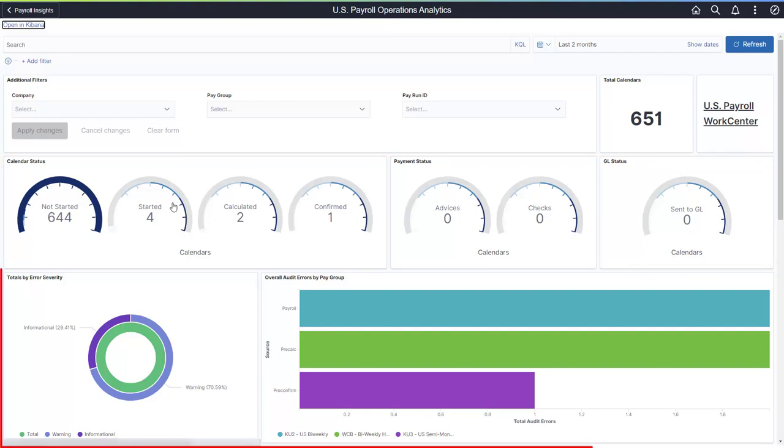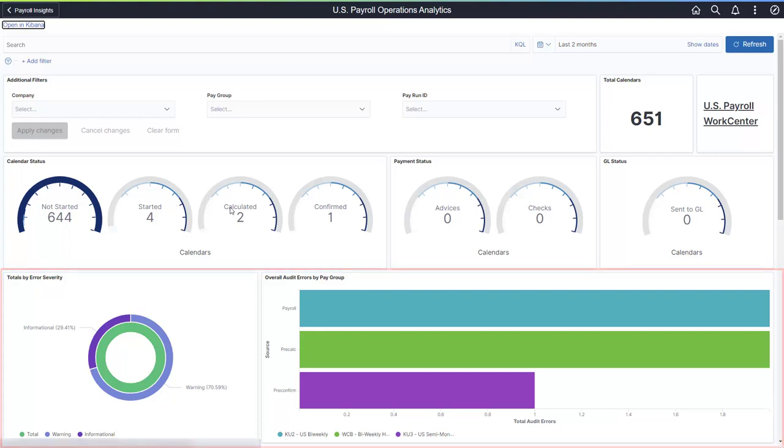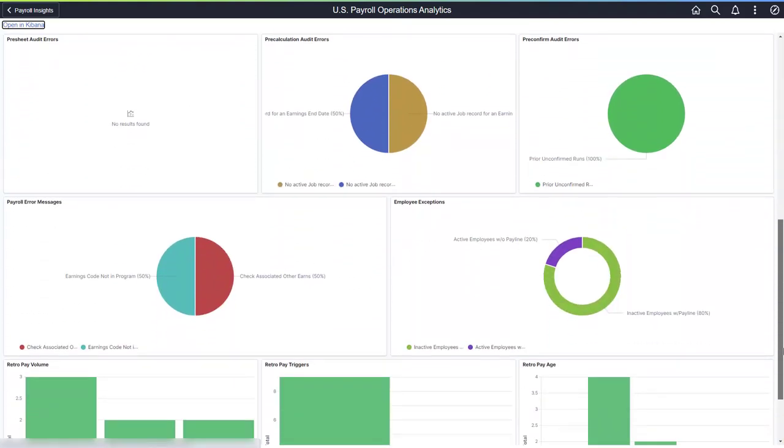This section provides information about payroll audit errors. You can review the total number of audit errors and their breakdown by severity. In the case of payroll for North America, you can identify them by payroll phase. Use the Work Center link to access the payroll work center and view detailed information to resolve payroll audits.